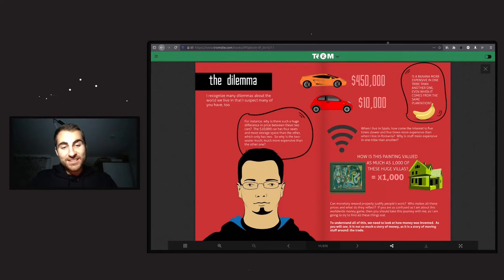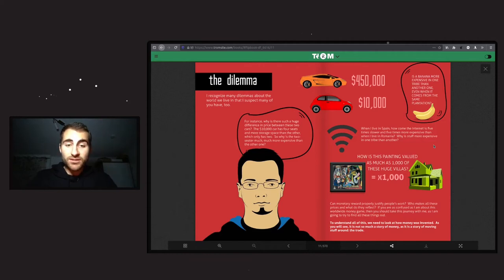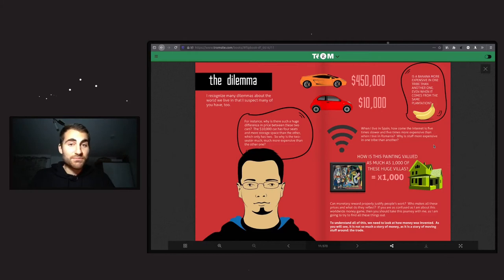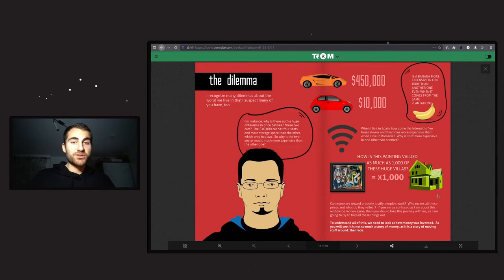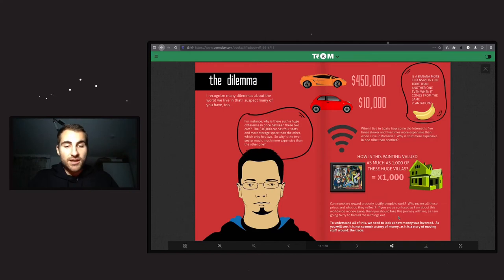How is it that this painting is valued as much as one thousand huge villas? Honestly, why in the world is it like that? Because it's just a painting - something you put on a wall - and it is worth as much as one thousand homes that people can live in. These are super important questions. Can monetary reward properly justify people's work? Who makes all these prices and what do they reflect? If you're as confused as I am about this worldwide money game, you should take this journey with me.